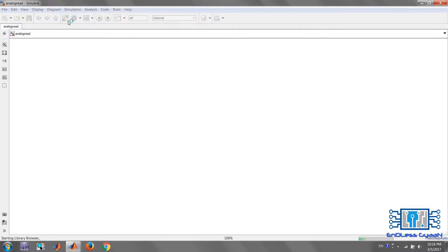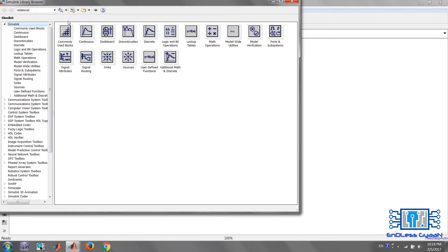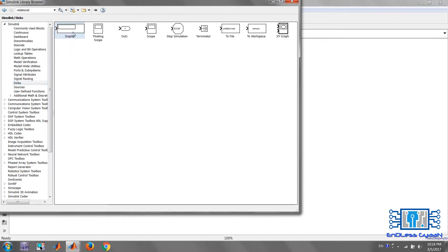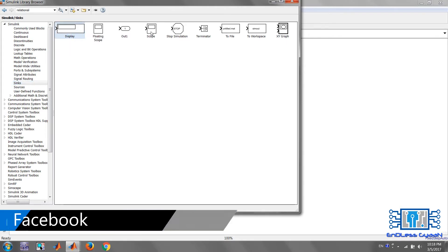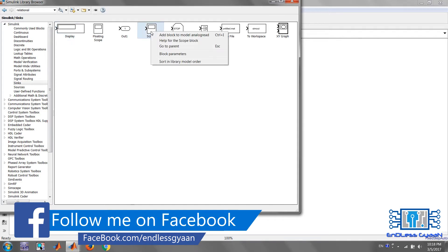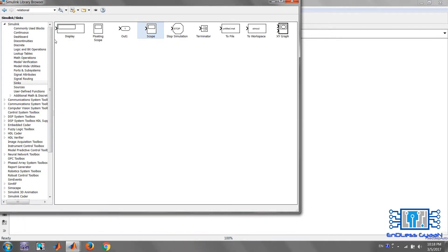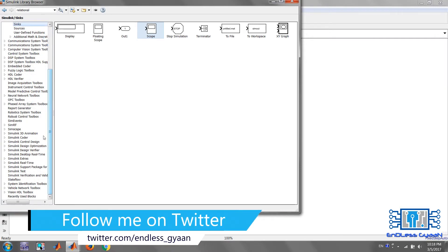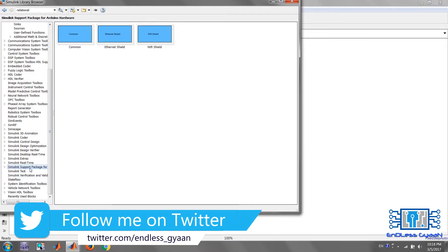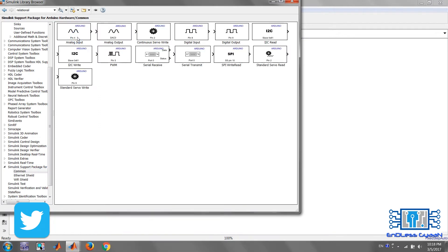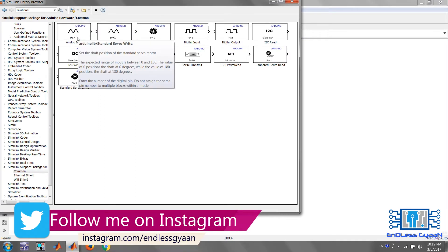Save the model with the name 'analogread' — make sure you do not keep a space between 'analog' and 'read'. Now go to the Library Browser. In the Simulink library, add a Display block and a Scope block to the model. Then go to the Simulink Support Package for Arduino Hardware library, navigate to the Common library, select the Analog Input block, and add it to the model.